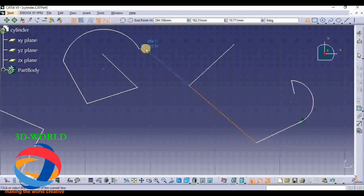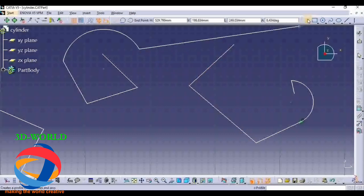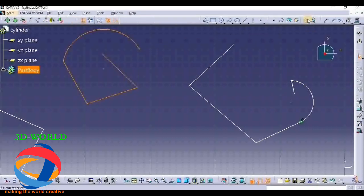If you want to exit from any tool you have selected - for example I have selected the Profile tool and I want to exit it - just double-click on the Escape button: one, two. Double-click on Escape and it will exit you from any profile tool you selected.